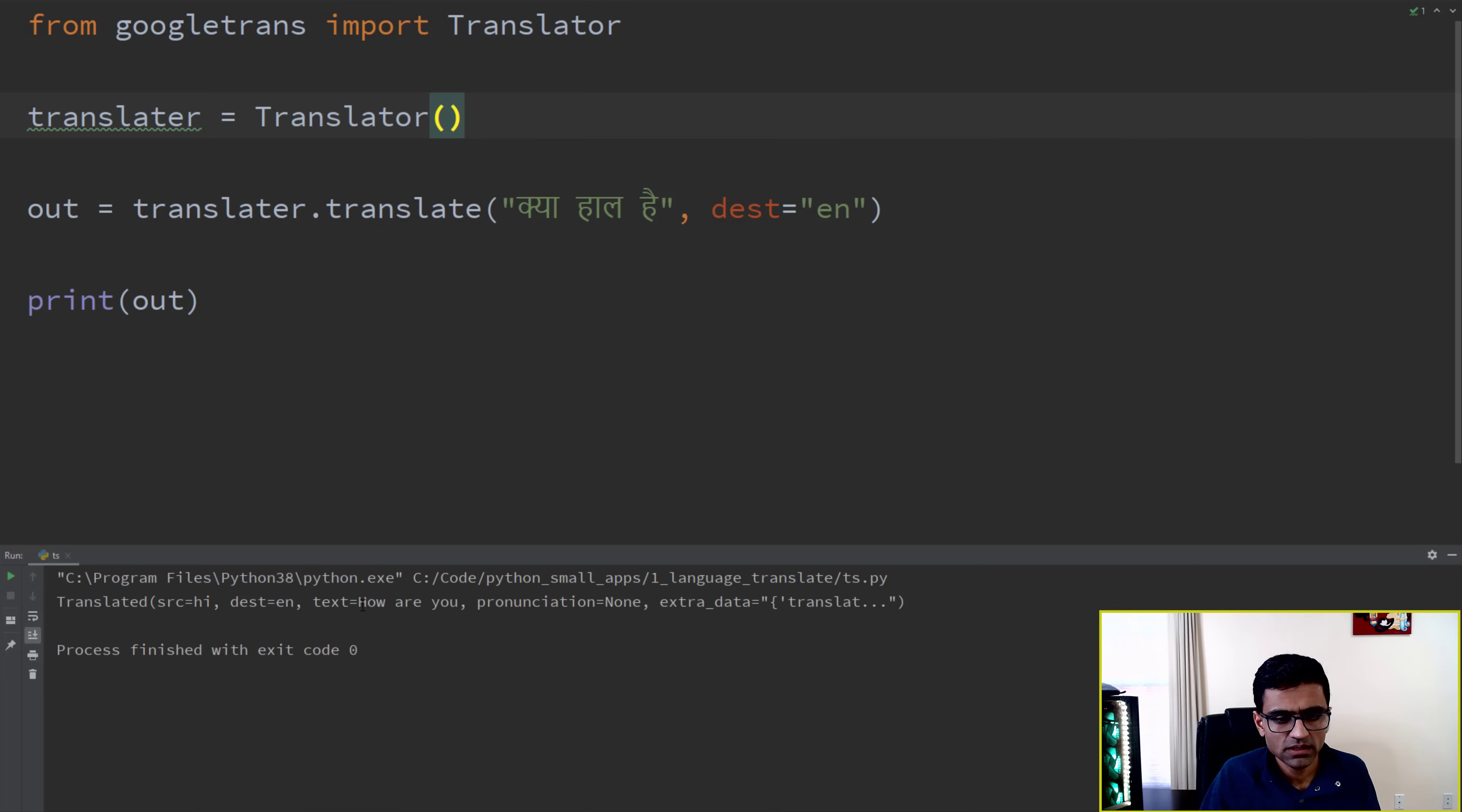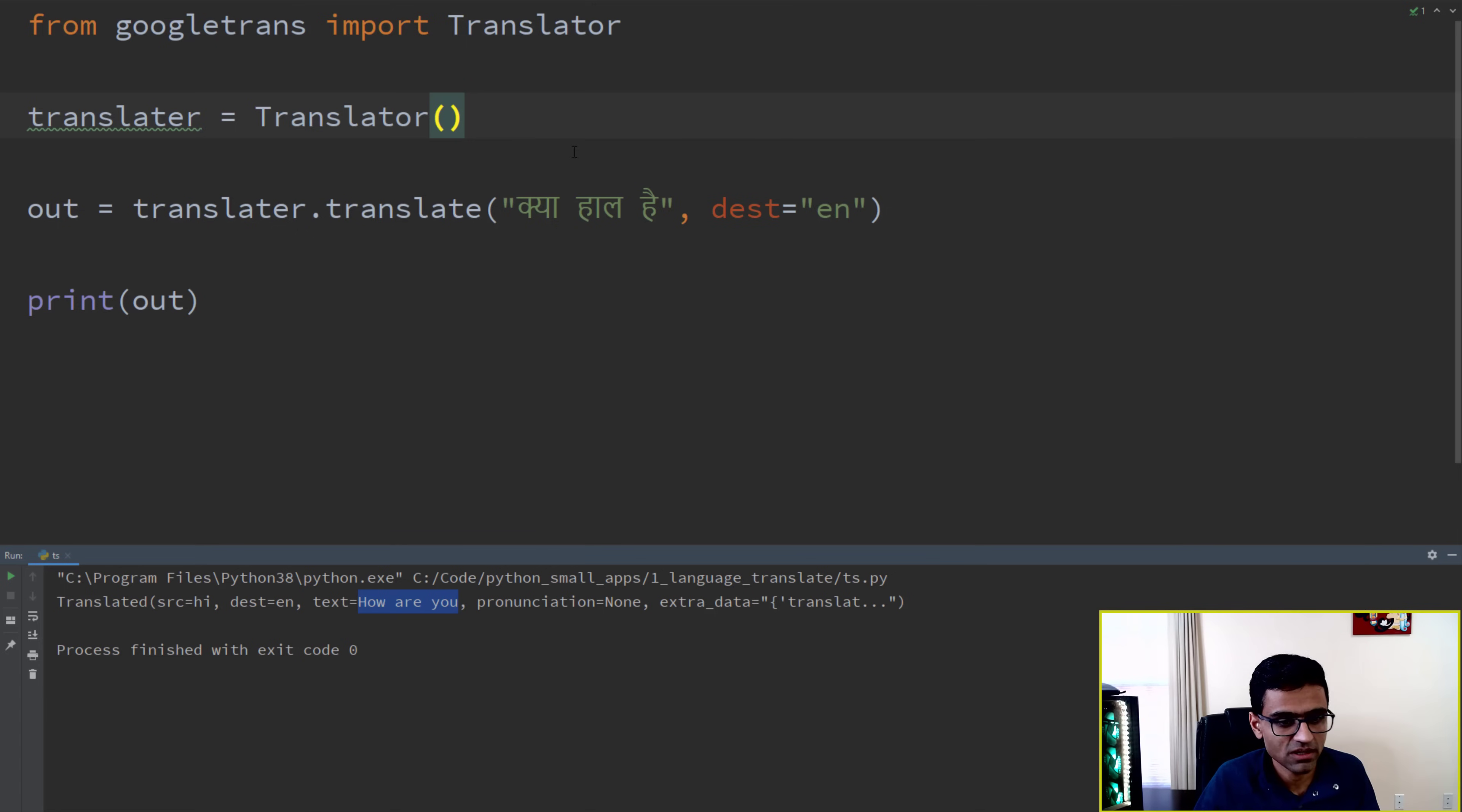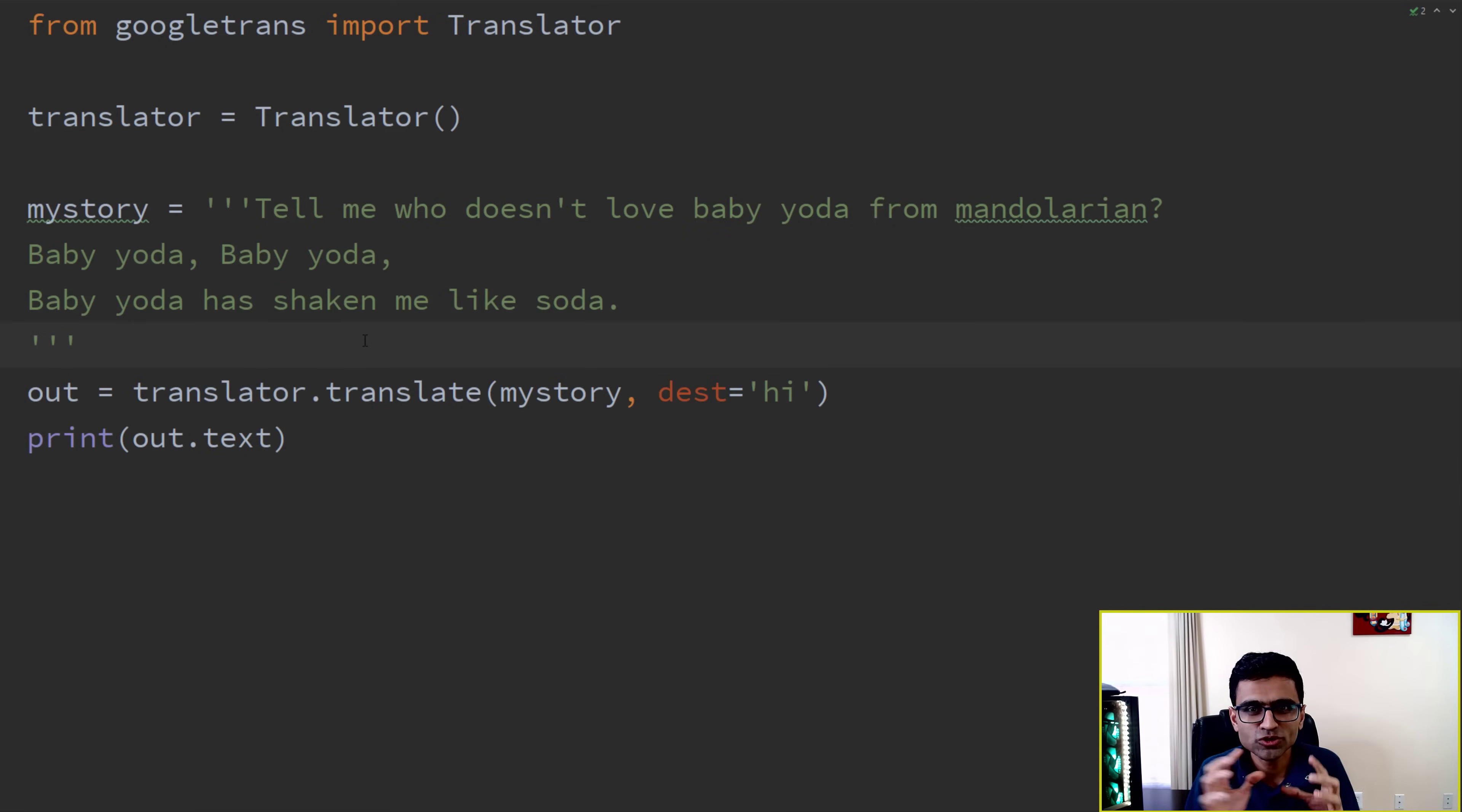If you want to just get the translated text, you can just print the text here, and that should work. See, 'how are you'. You can also translate multi-line statements.